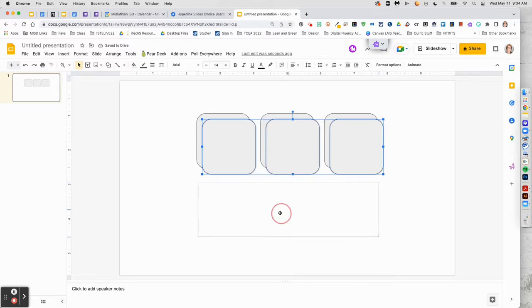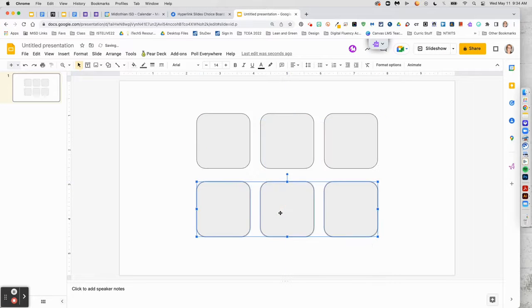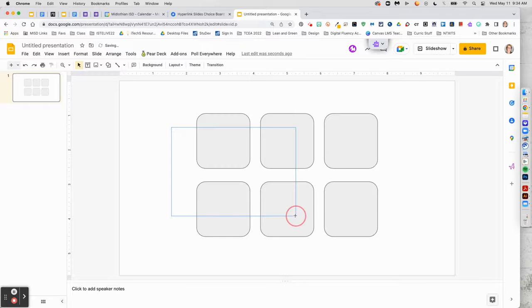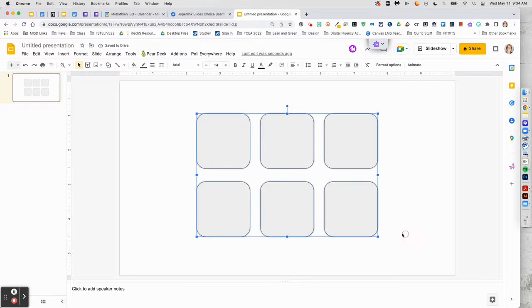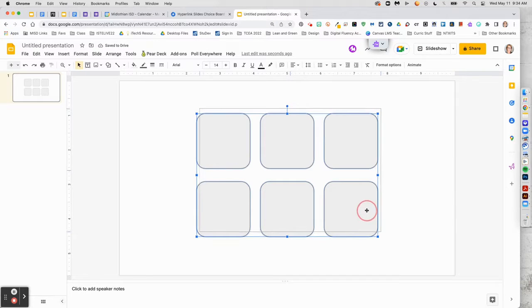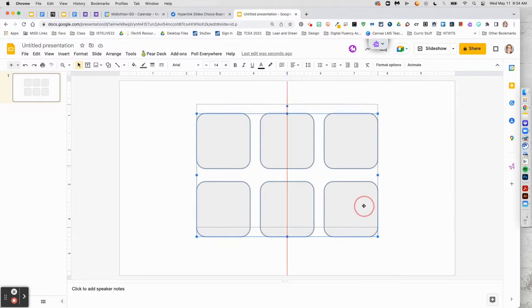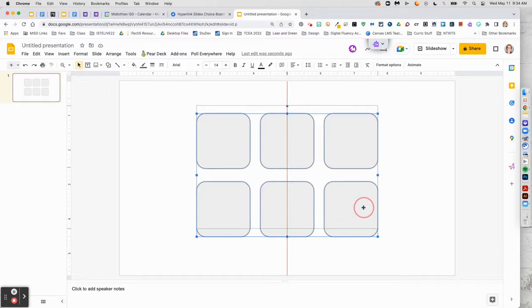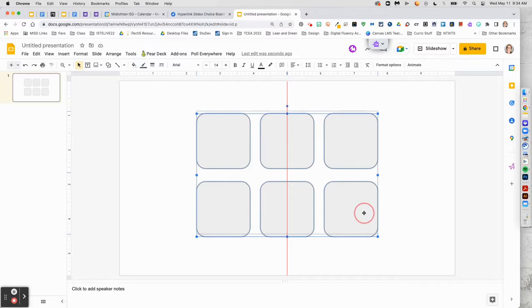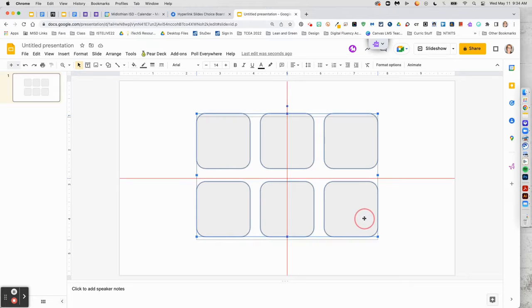By copying and pasting and then selecting all, you can easily format your choice board buttons fairly quickly.